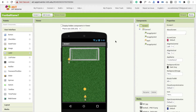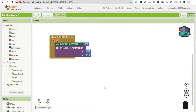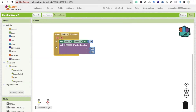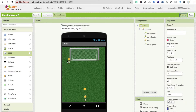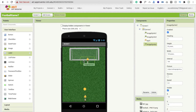Hi guys, this is Soro. In the last tutorial we learned how to design this game. Now in this video we will learn how to code for this game. Let's start the code and go to the block section. You will see the code we have done so far. Now we have to move this man — this goalkeeper — left to right and right to left automatically.